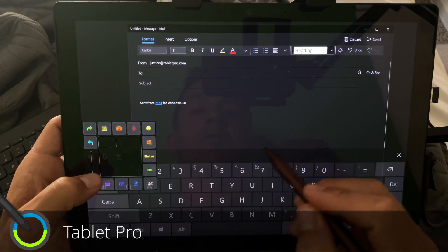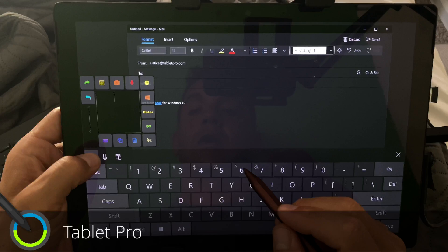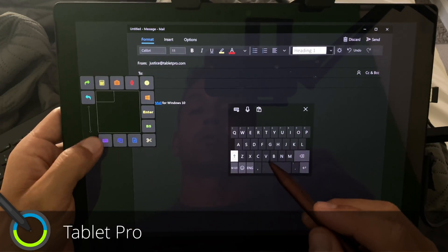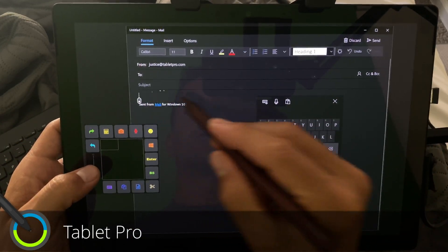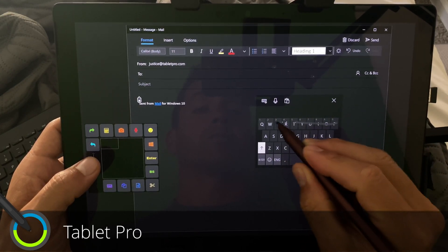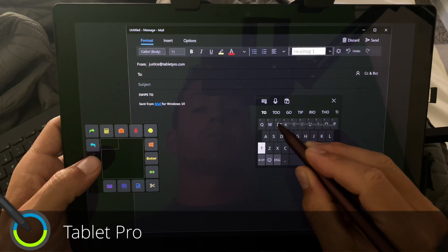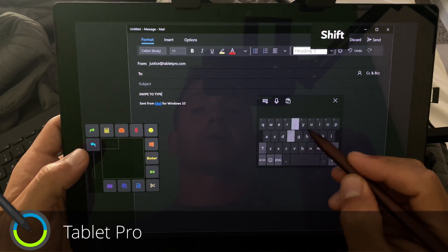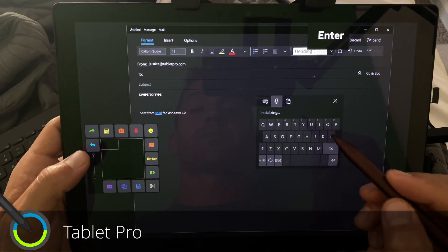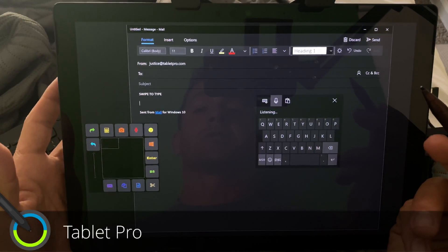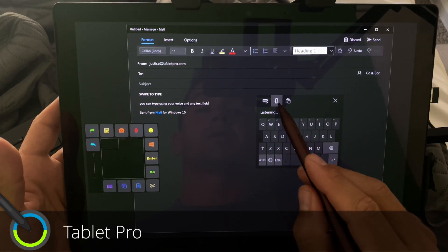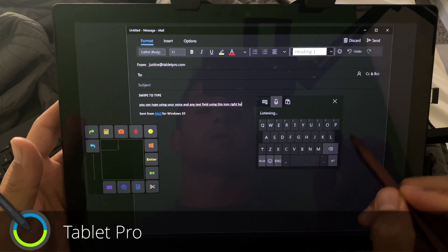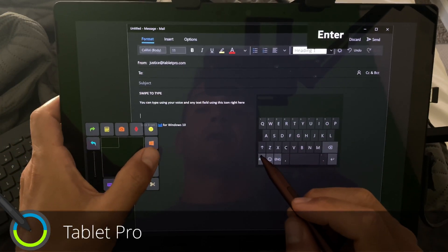So here, if I want to bring up the keyboard, I actually use the small keyboard here. So you can do swipe to type. It looks like I have caps lock on, so let's do that. You can use this. You can type using your voice in any text field using this icon right here.